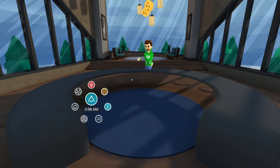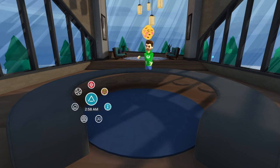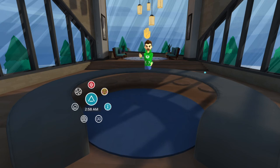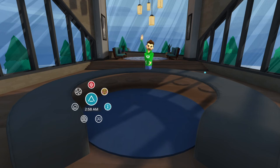Even though everyone is muted so that only the host is heard, people can still interact and express themselves with emojis. If they need to ask a question, they can raise their hand and the host will call on them. It literally acts like raising your hand — but who wants to actually hold their hand up in VR all the time?